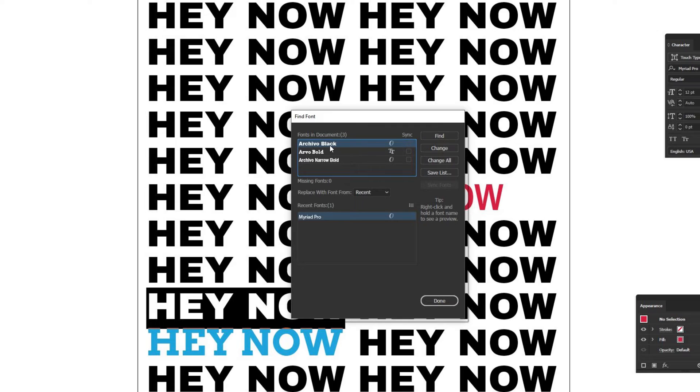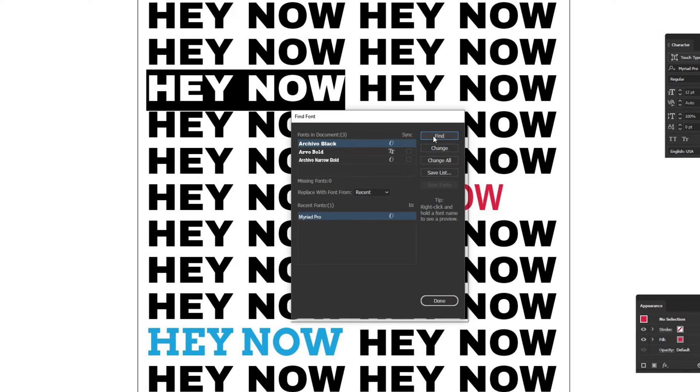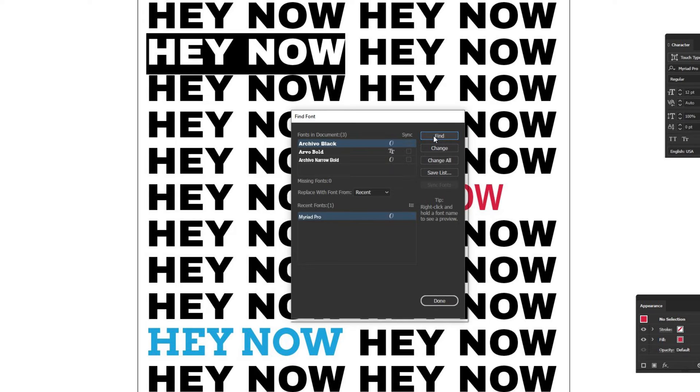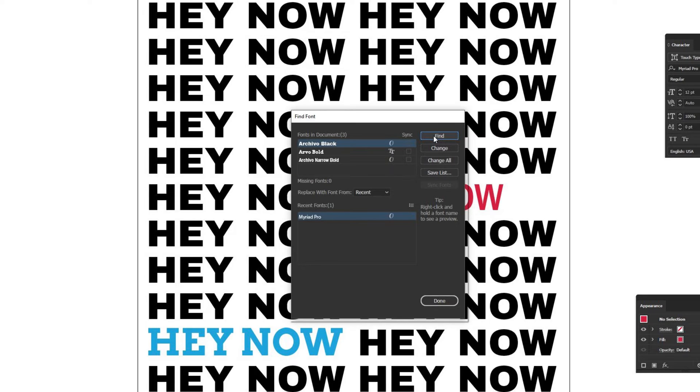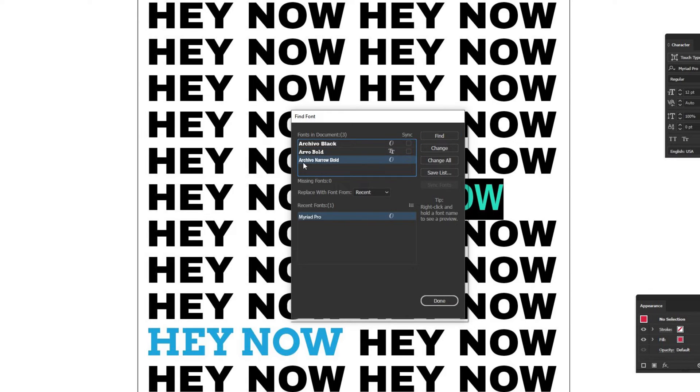There's a bunch of instances of Archivo Black. If you click Find with multiple fonts, it'll highlight different versions of that particular font throughout your document. It's a really quick way to see where in your document that is. There's only one Arvo Bold and only one Archivo Narrow, so those will just highlight behind this window.